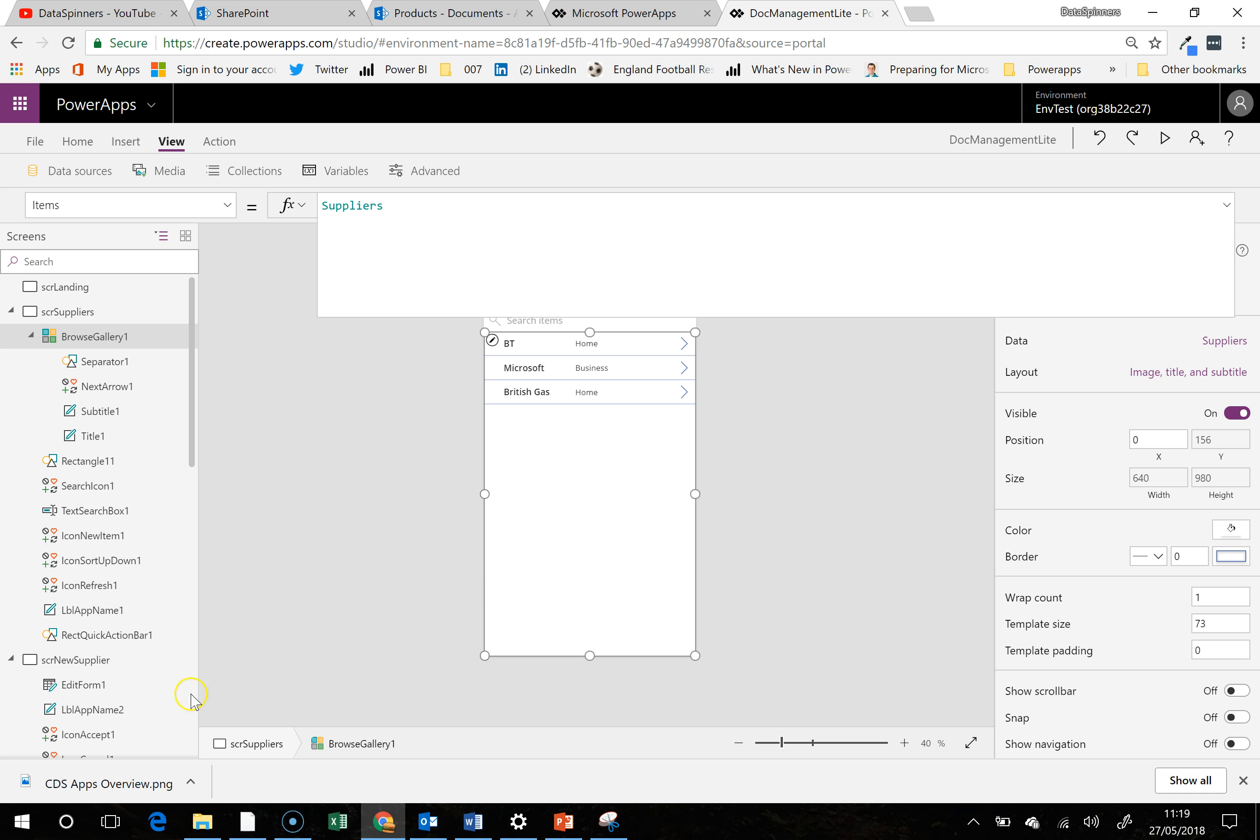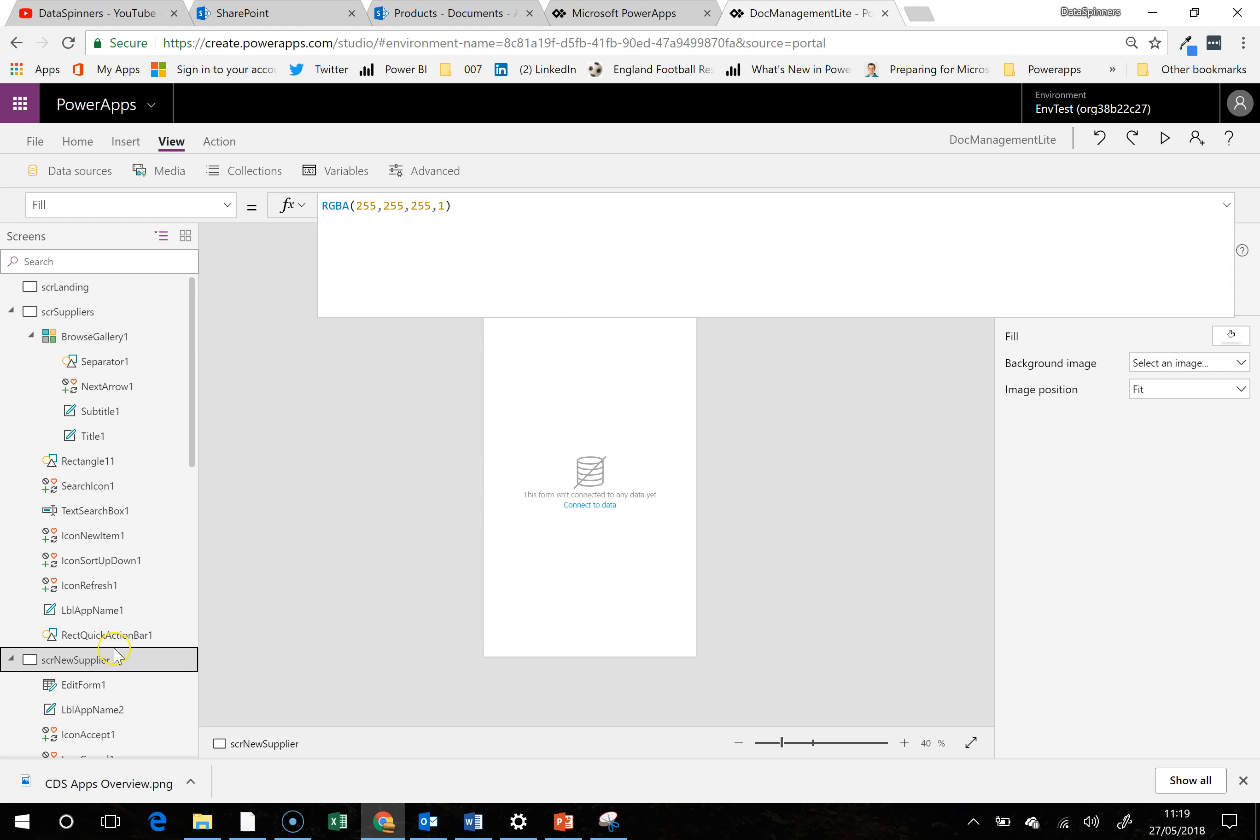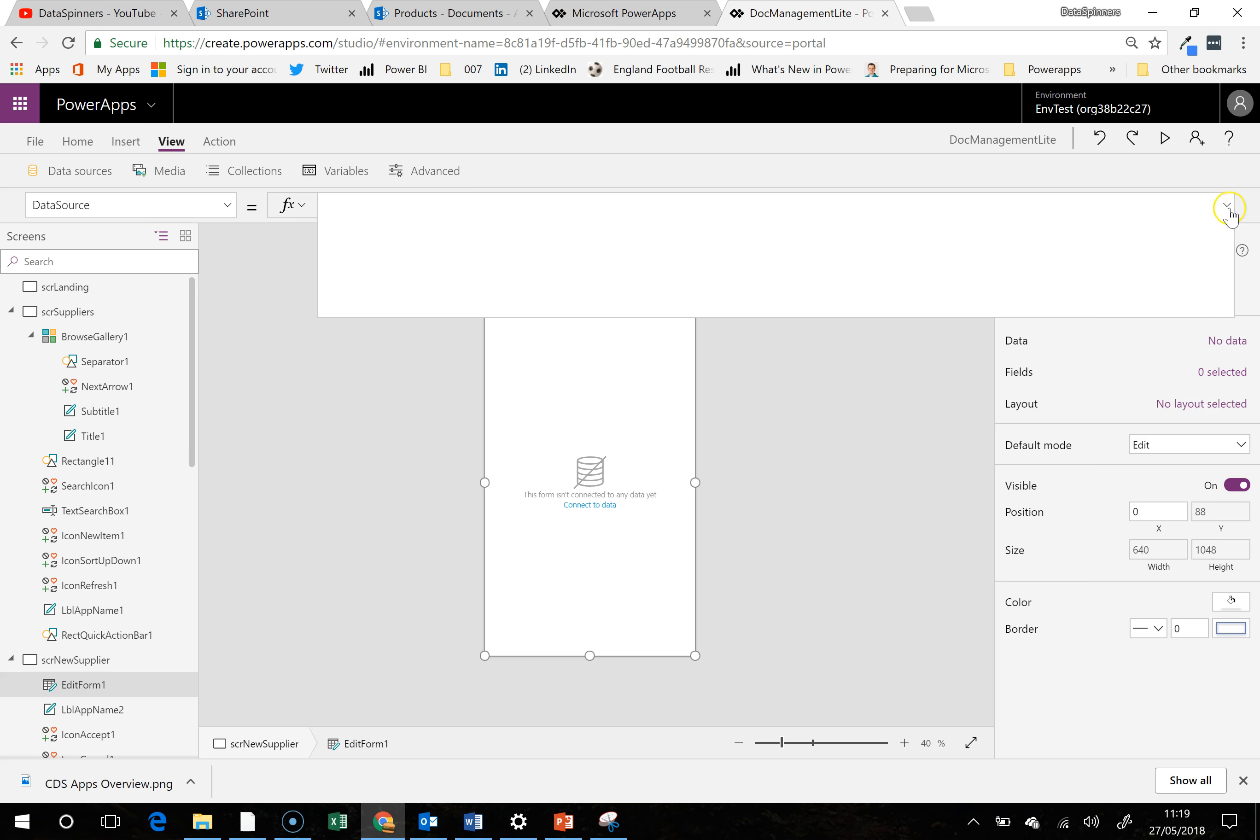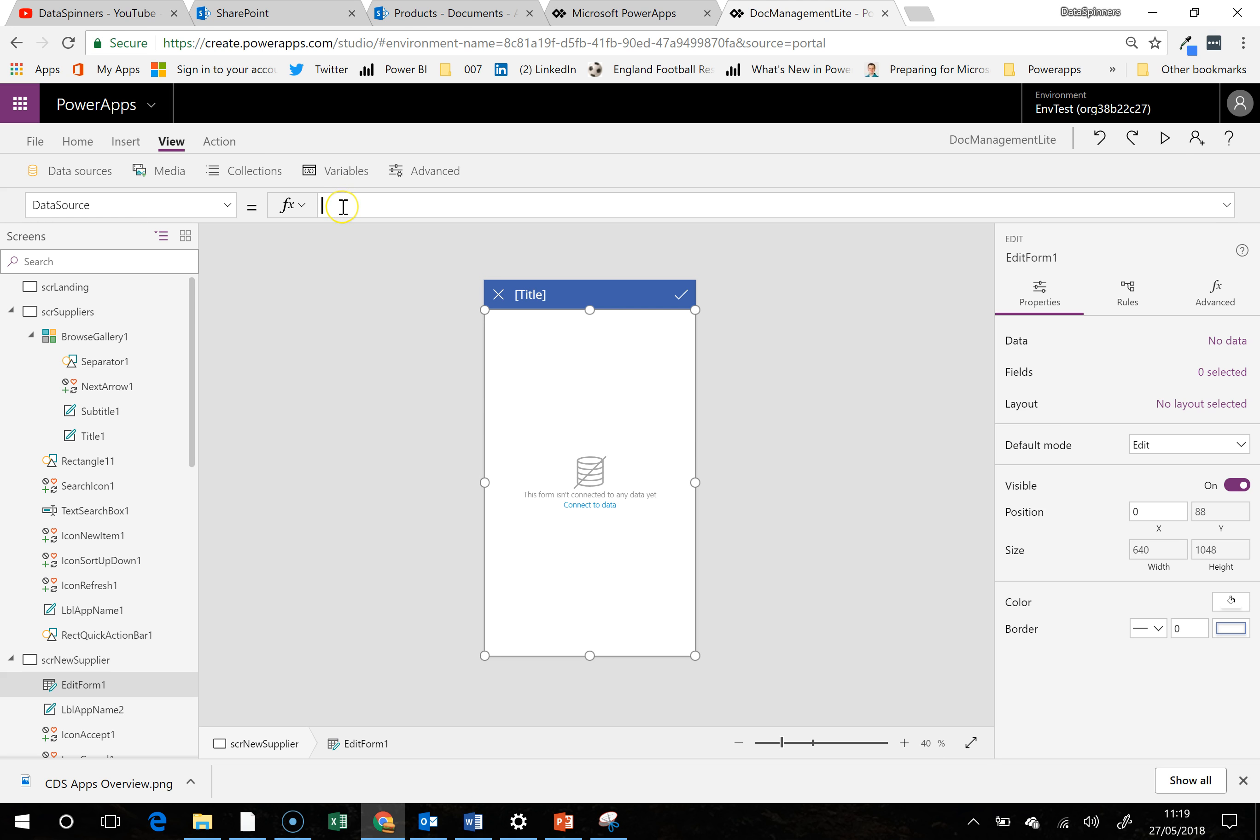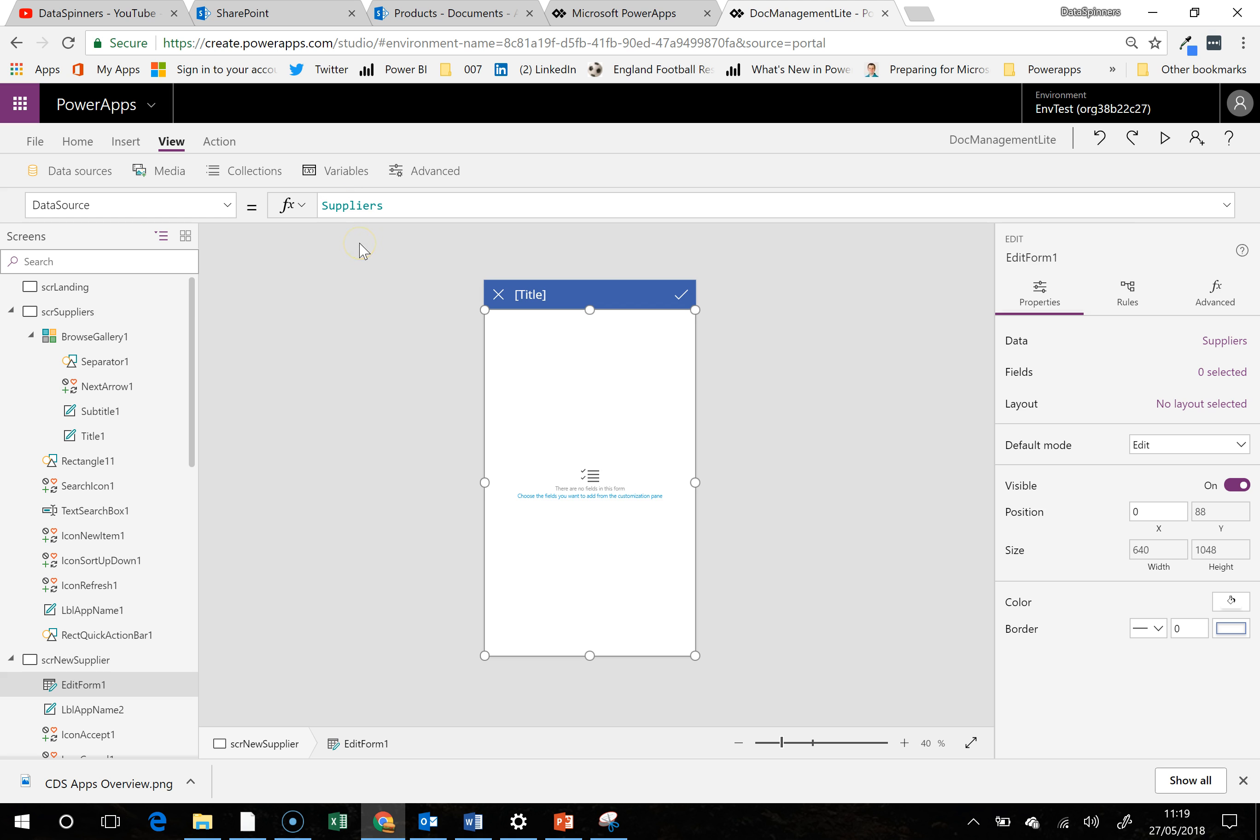And what we need to do on this, we need to just basically roll through all of these so that everything's nicely connected up. So I've gone to this new supplier screen which isn't connected to anything, and I am just going to go to the edit form here. It doesn't know what to look for, so we're going to put in suppliers. Okay, good.